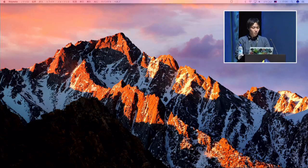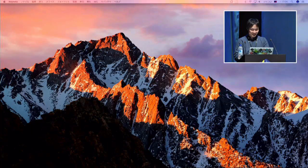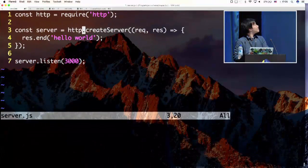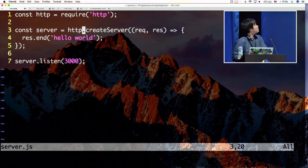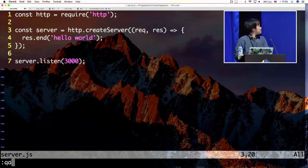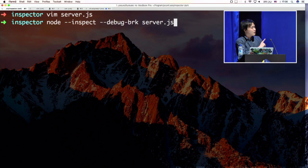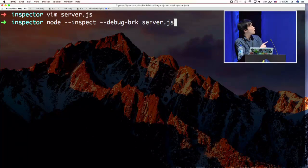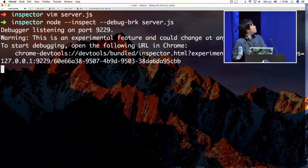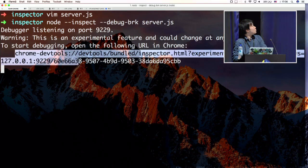Here is the code. I created a typical HTTP server. You put the --inspect and --debug-break flags and execute server.js. The CLI then shows you a Chrome DevTools URL which you need to access.